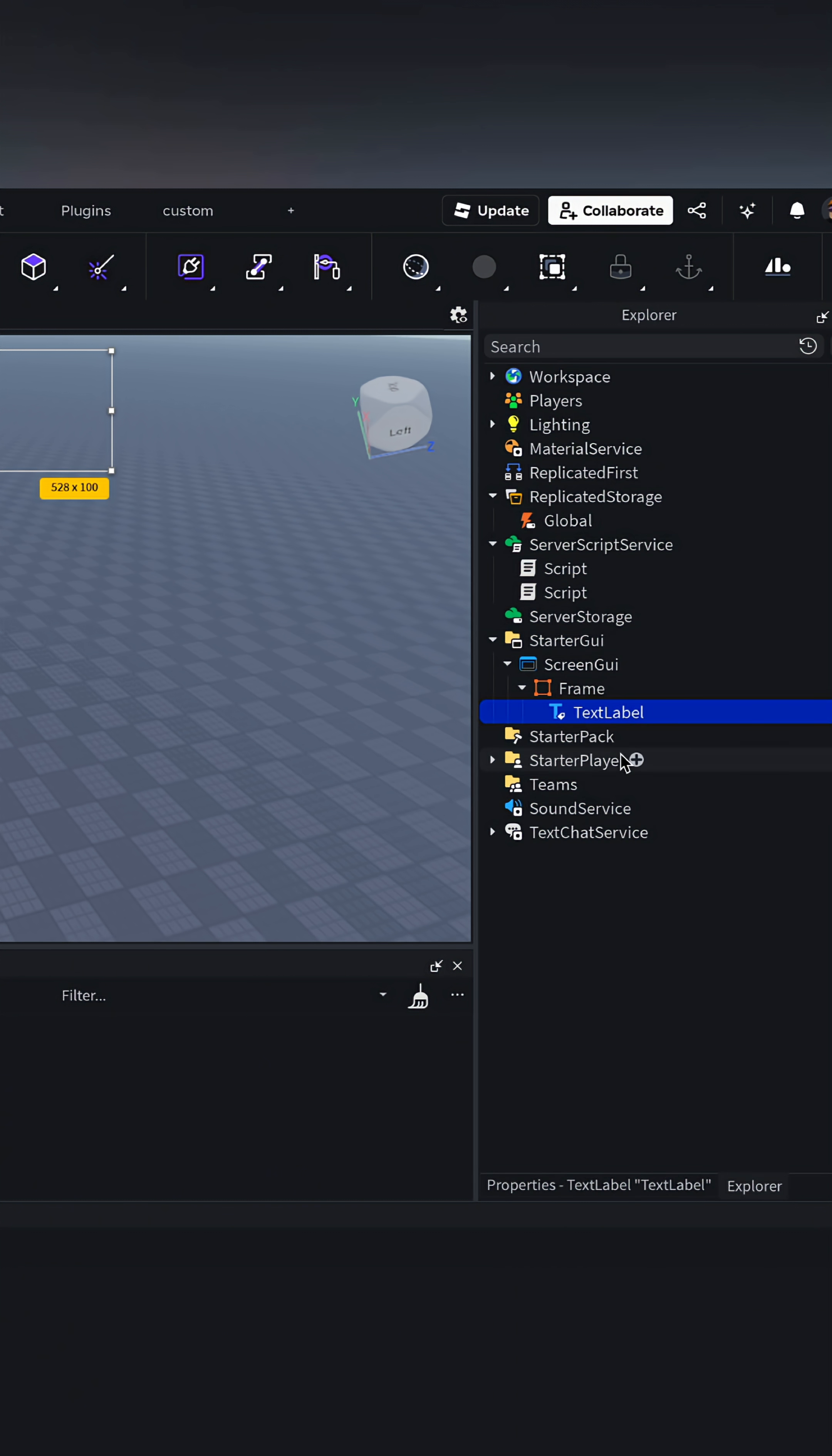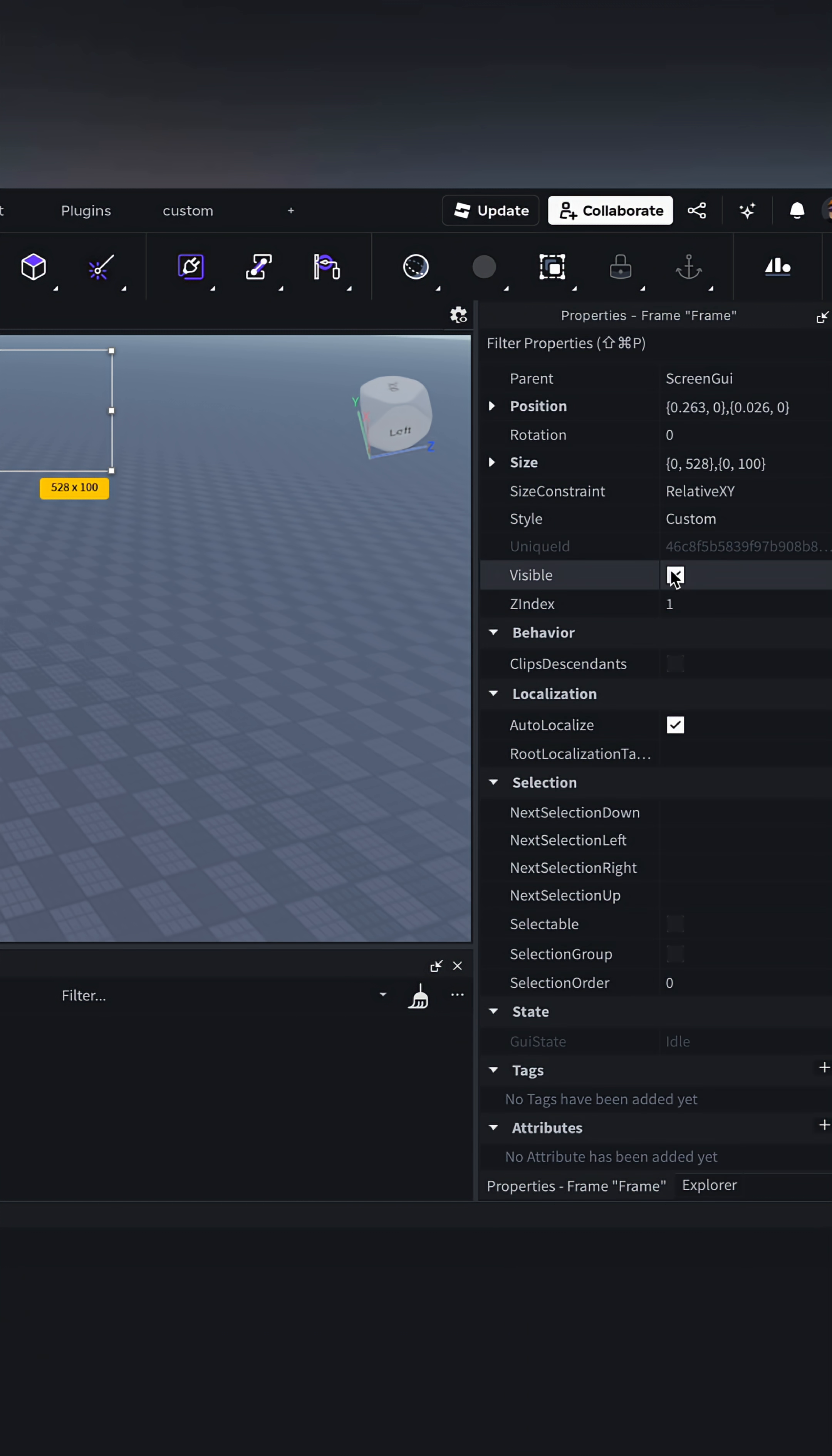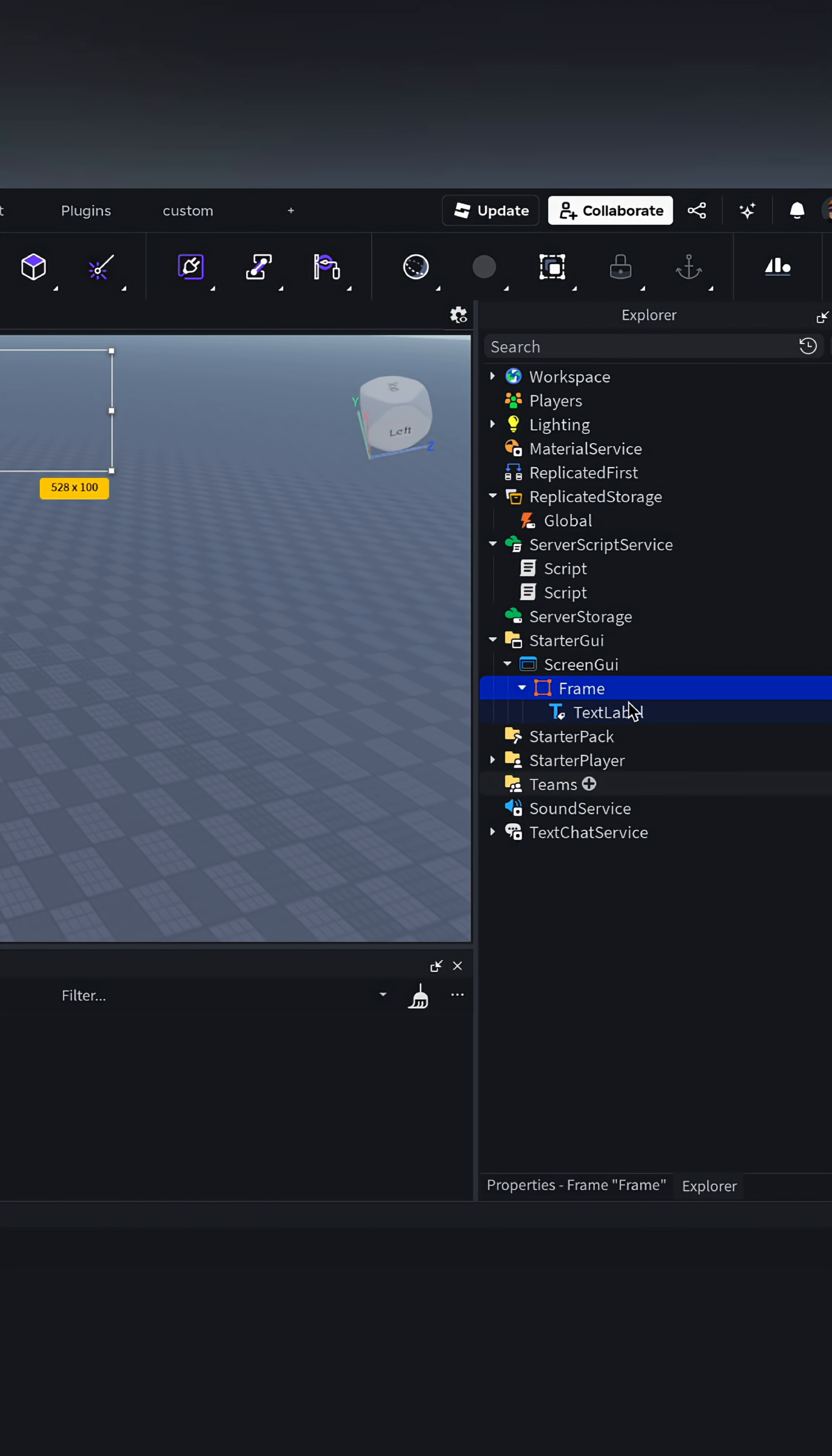Once we've done that, we can make it invisible and add a local script.